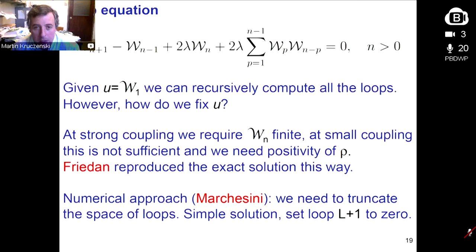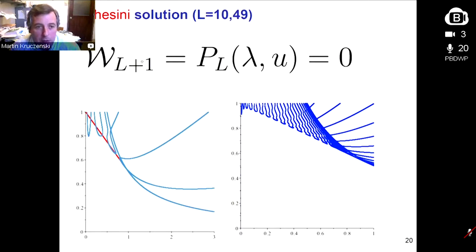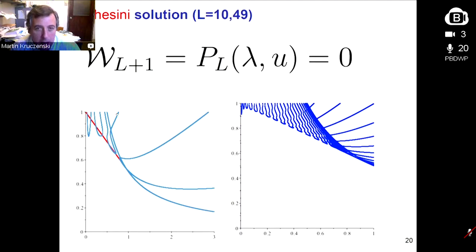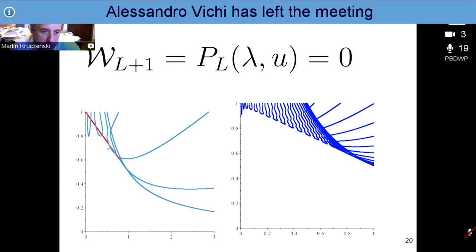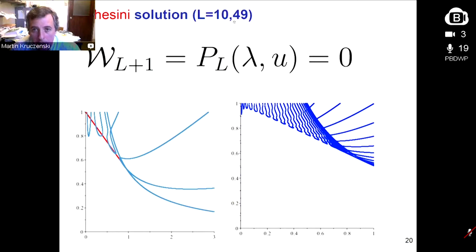Looking at the loop equation, which was done by Friedan: in this case it's just a recursion relation. If you give the value of the plaquette and the point (which is 1), you can compute the value of all other loops. However, you don't know the value of the plaquette, so there is an infinite number of solutions. At strong coupling, imposing that the loops shouldn't blow up reproduces the strong coupling solution. At weak coupling, that condition still leaves an infinite number of solutions — Friedan showed you need to impose the positivity of the eigenvalue density. Marchesini tried a numerical approach for any dimension and tested it in two dimensions. His approach of truncating and setting loop L+1 to zero gives a polynomial equation for the plaquette, but at weak coupling the results don't work well.